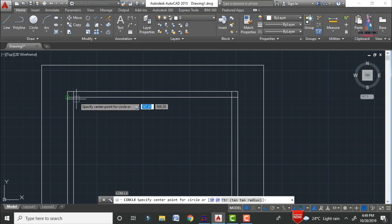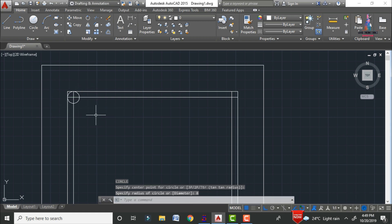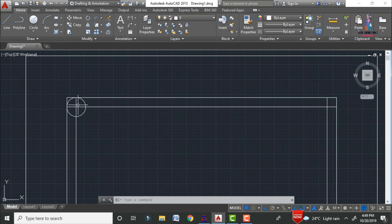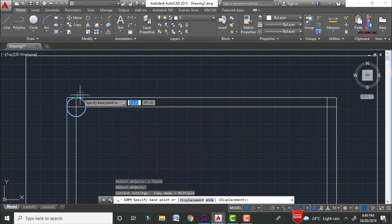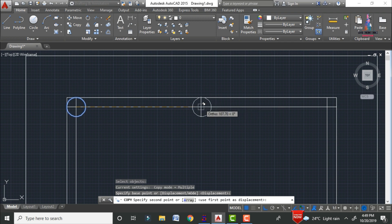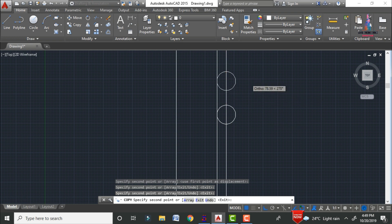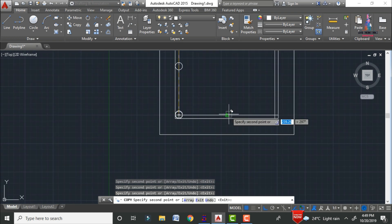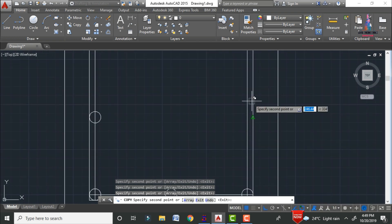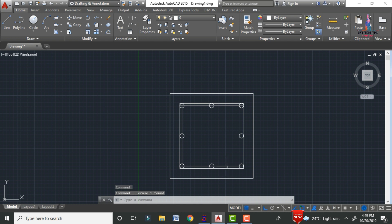Draw the circle using the C command, select the center point, and enter a radius of 8mm. The reinforcement bar circle is now drawn. Using the copy command, select this circle, press Enter, select the center point, and copy it to the remaining bar positions — all eight positions including corners and mid-points.